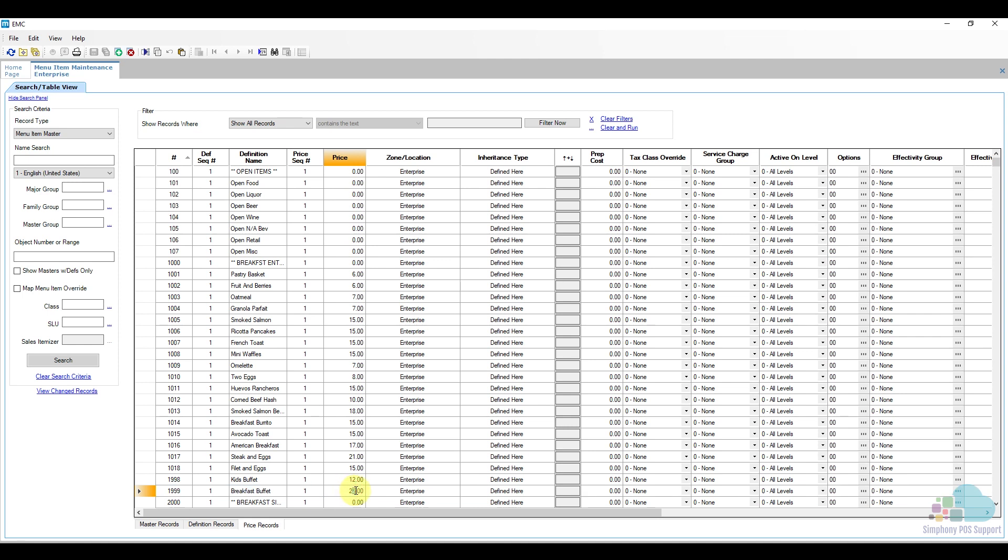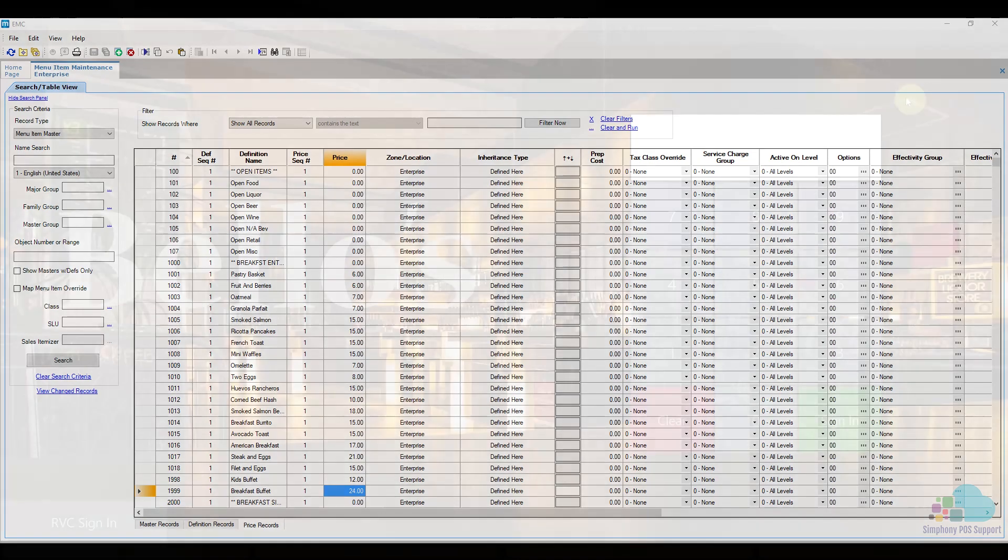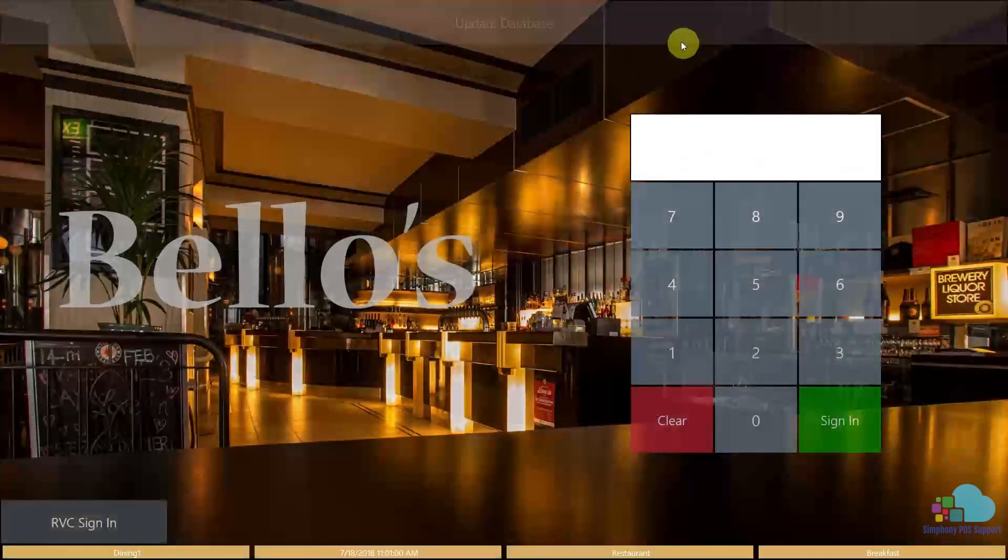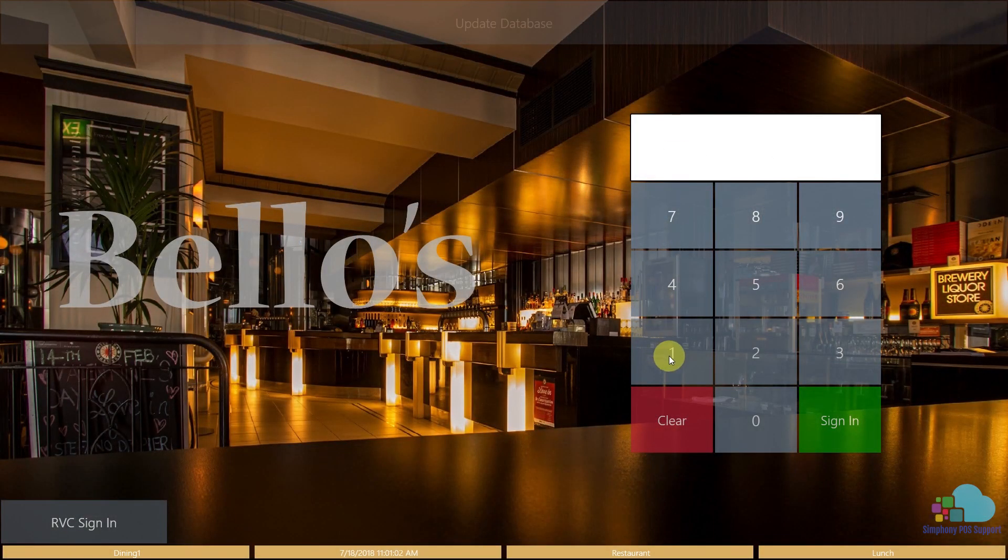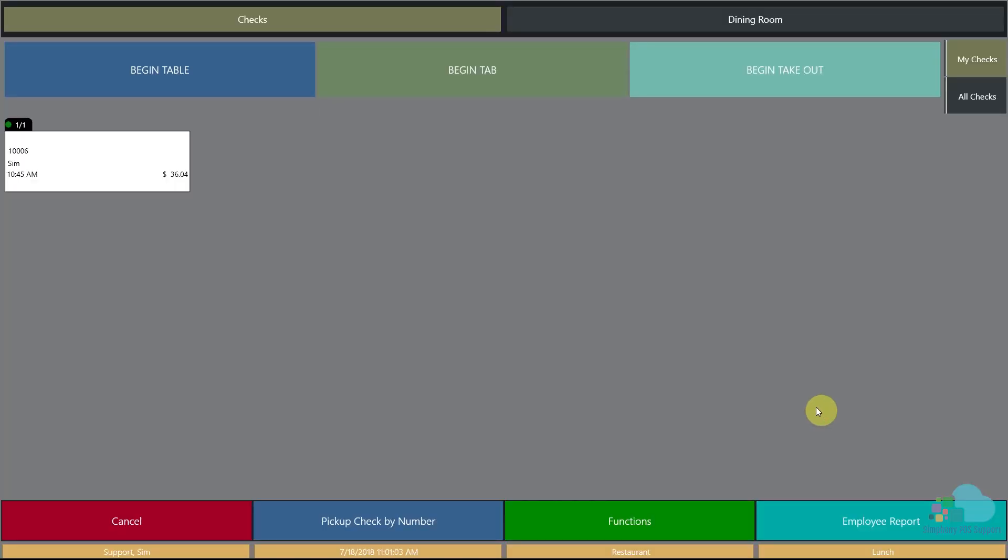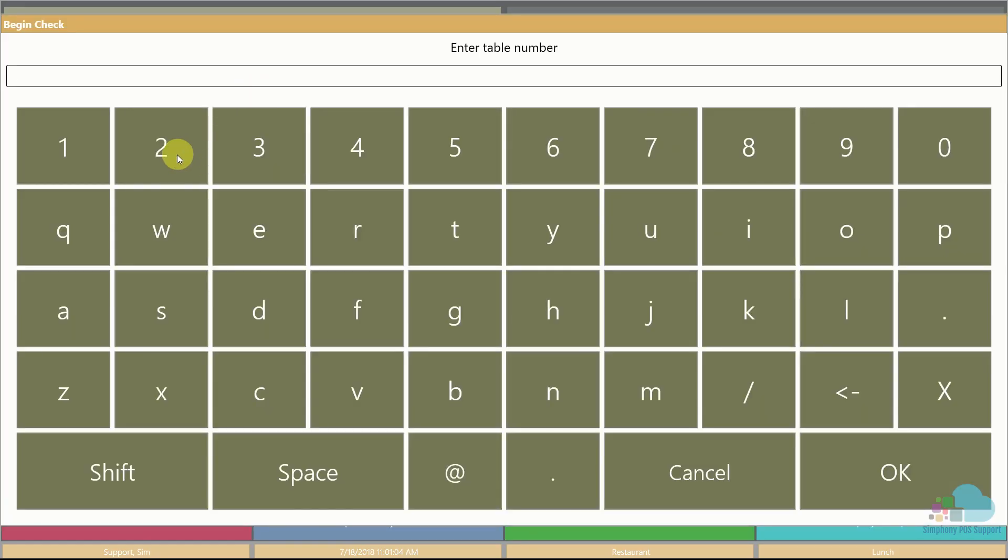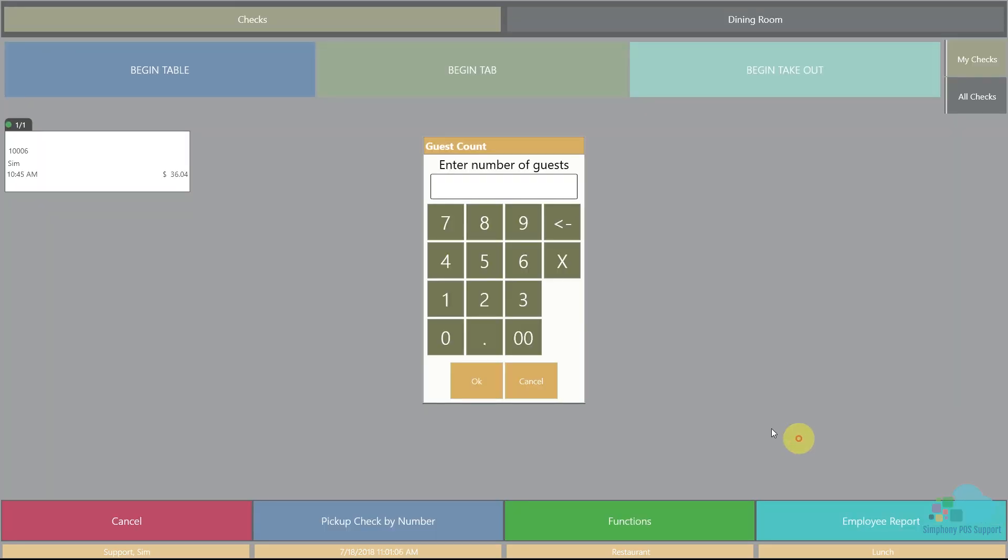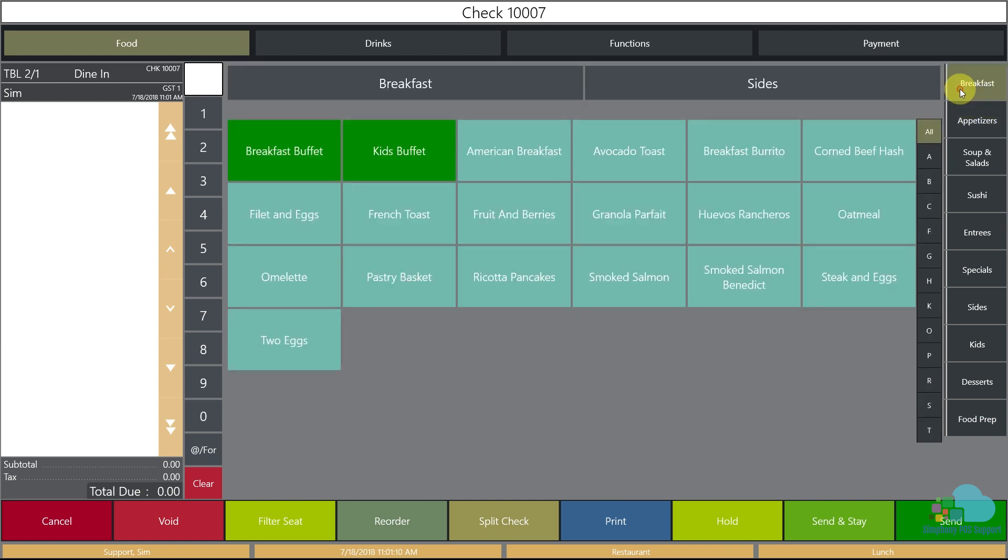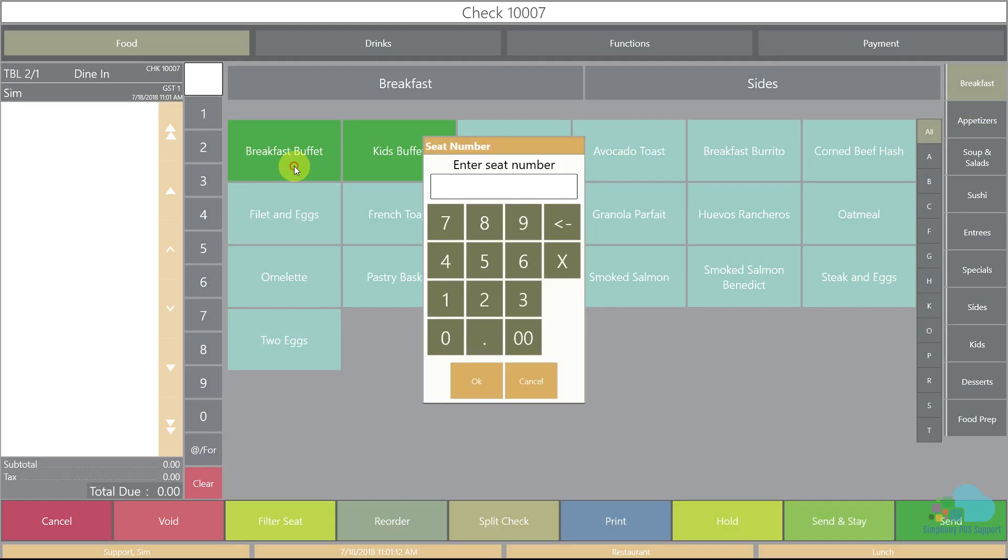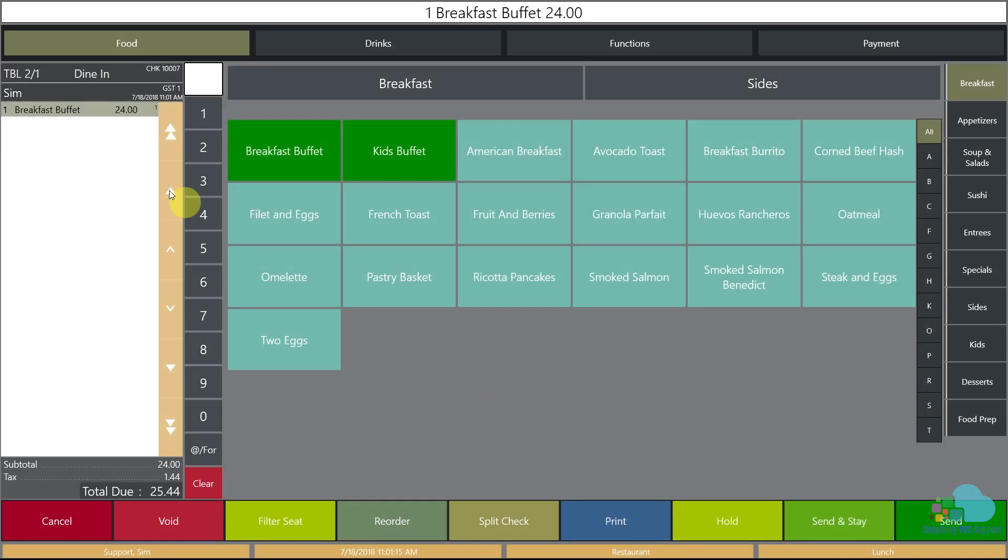Now let's see if that worked. I'm going to click a quick update, sign in, begin a new table for one, go to the breakfast section, and bring in a breakfast buffet for position one. As we can see, our price now is $24, which is what we needed.